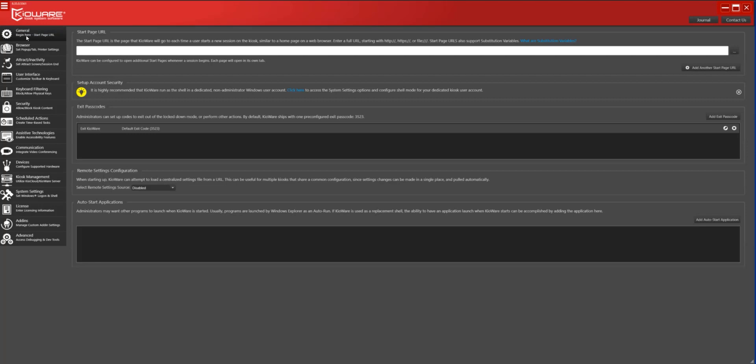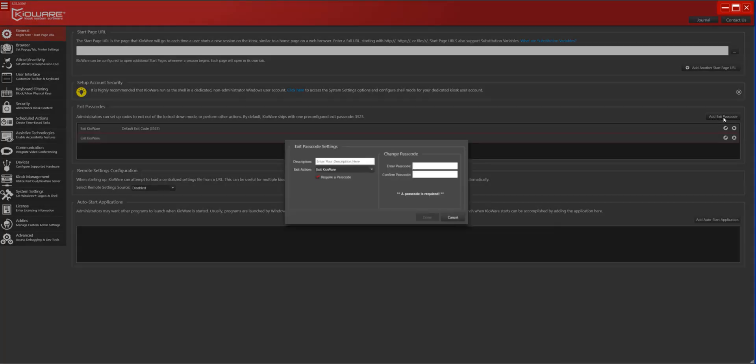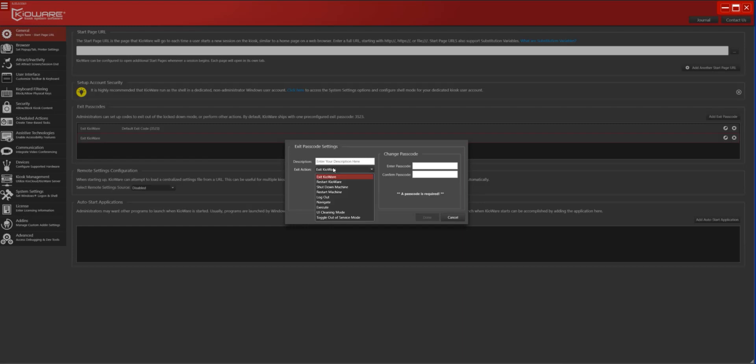First, navigate to the General tab and select Add Exit Passcode. Set the Exit Action to Toggle Out-of-Service Mode and configure a passcode that you will remember.